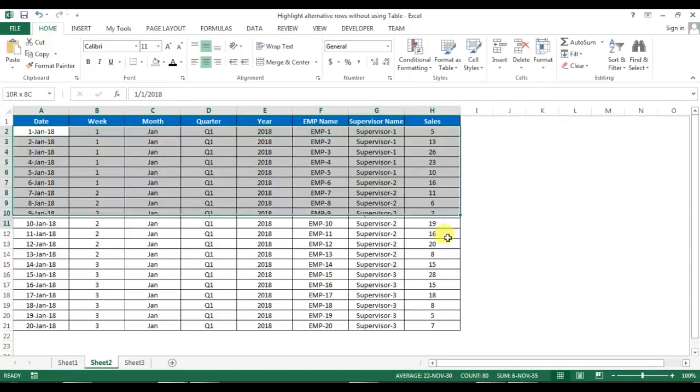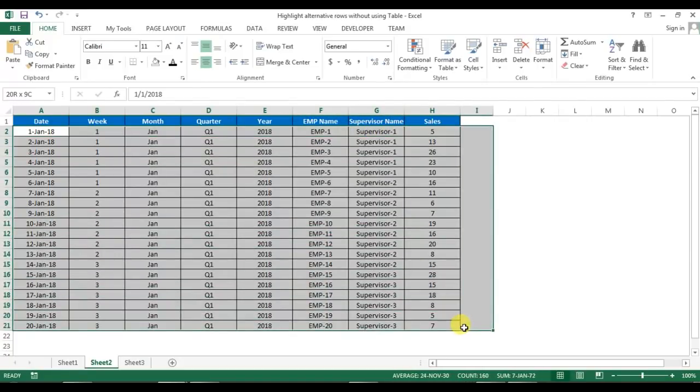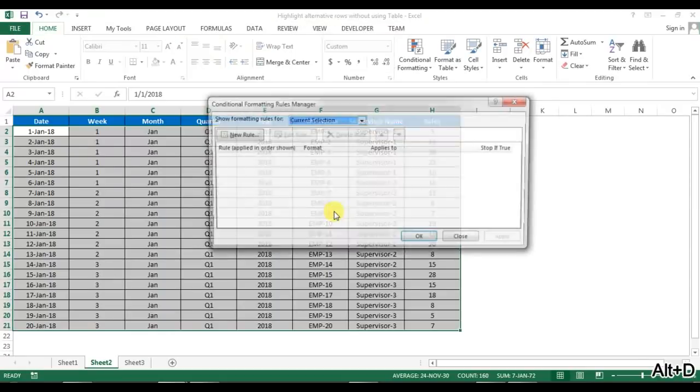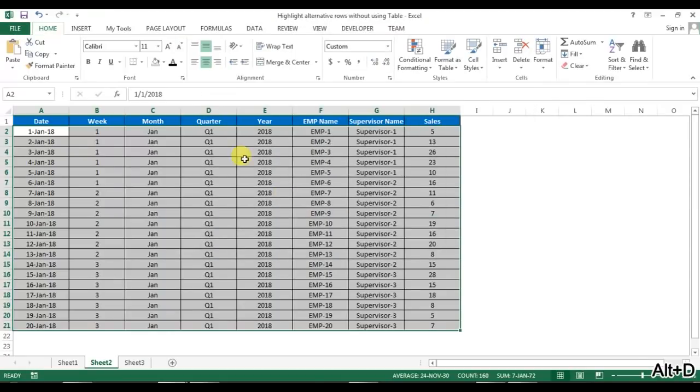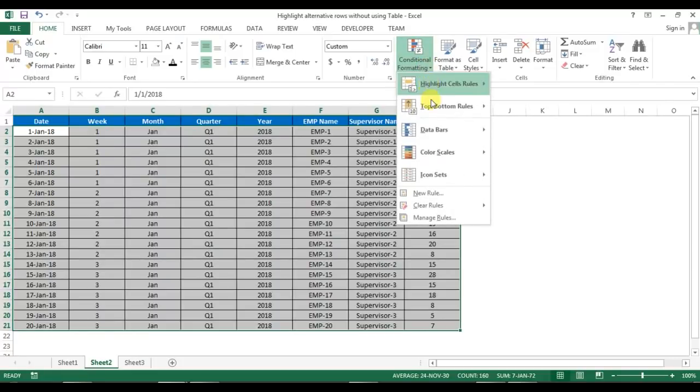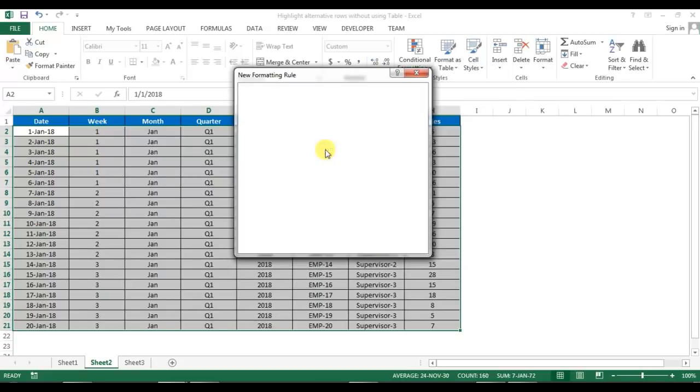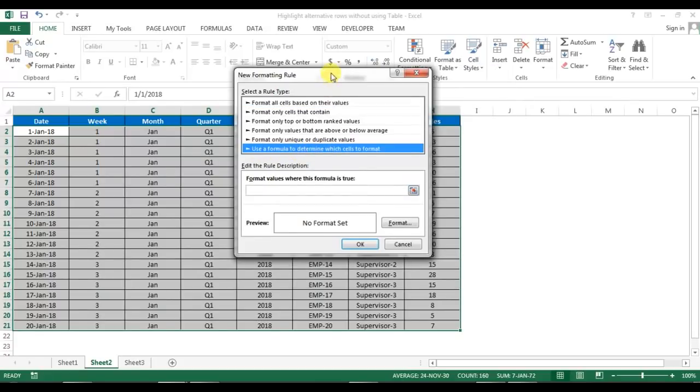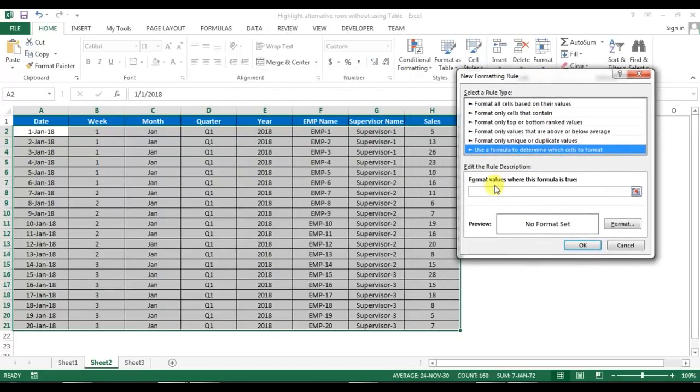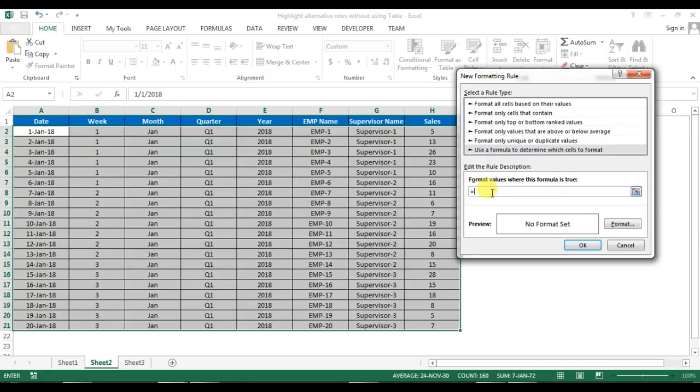We will use conditional formatting here. Select your data and press Alt+O+D, or you can go to Conditional Formatting and New Rule. Here we can go to the 'Use a formula' option, and I'll put a formula.